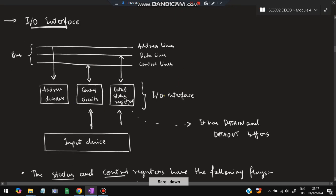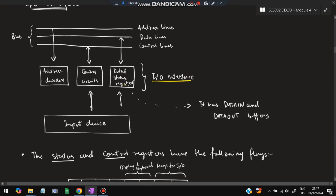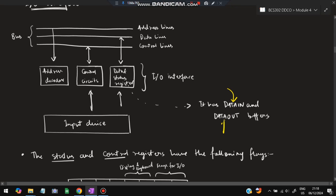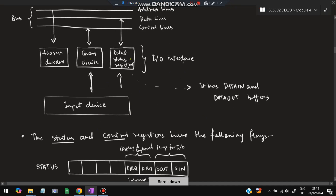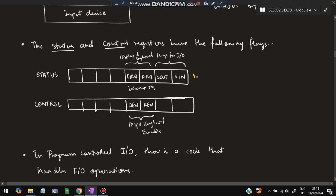This is the I/O interface. The data has data-in and data-out buffers. The data-in buffer is activated during input, and the data-out buffer is activated during output. Whatever input data comes in is first stored in the data-in buffer, then sent to memory. From the memory, it comes to the data-out buffer and is then sent to the I/O device. Input devices interact with control circuits to send or receive data.